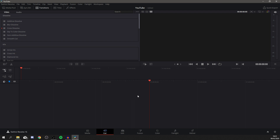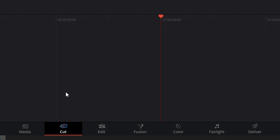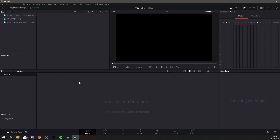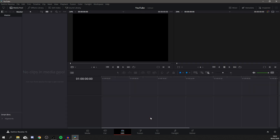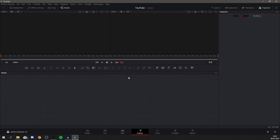It's quite a lot to take in, so I'll quickly break it down. Down here are the different pages of the software: Media, Cut, Edit, Fusion, Color, Fairlight, and Deliver. In Media it shows all your media. In Cut you can start cutting the video up, which is really useful. In Edit you get a bigger timeline that allows you to add more tracks. Fusion is more of an advanced compositing page — you shouldn't need to use it essentially.